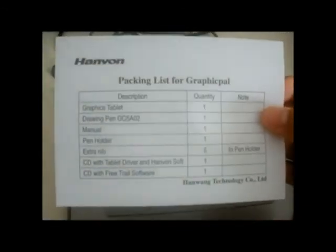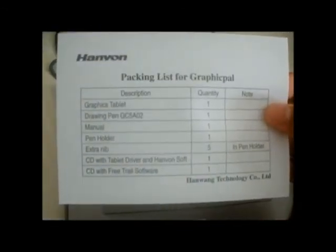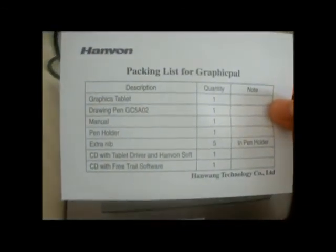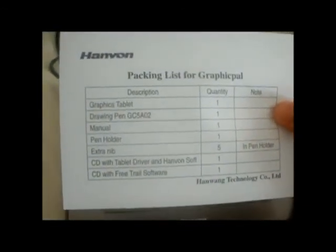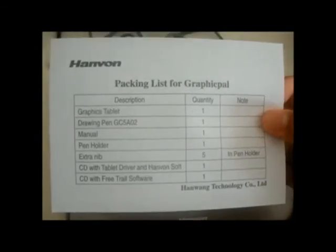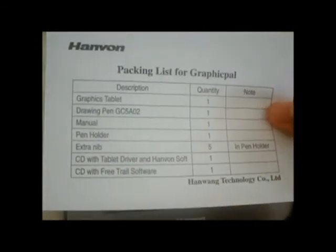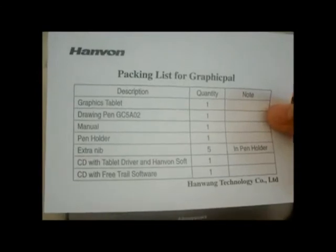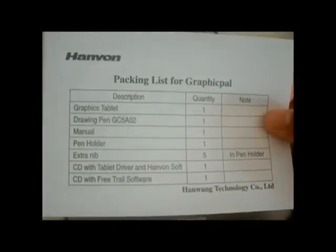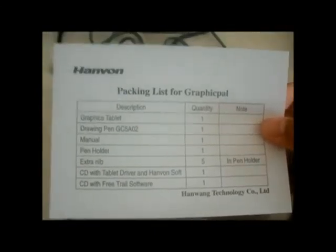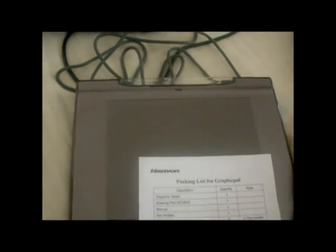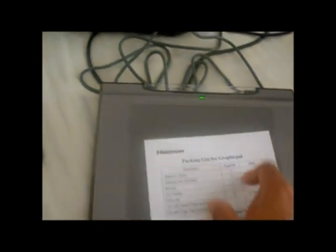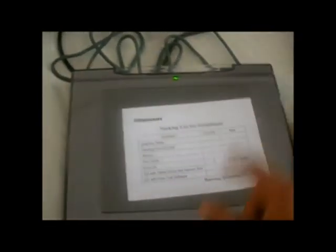It comes with the tablet, the drawing pen, the manual, pen holder, extra nibs. There are five of them. And CD with tablet driver, which you don't want to install first. I forgot to mention that. Don't install the driver first, meaning the CD that it comes with.